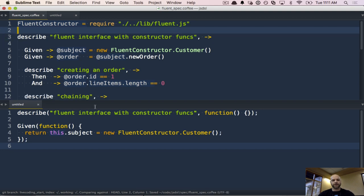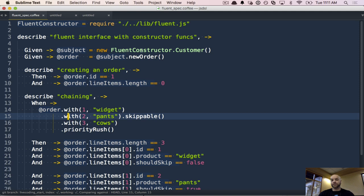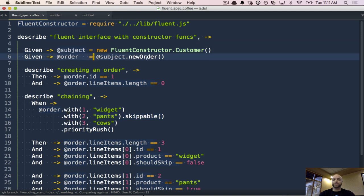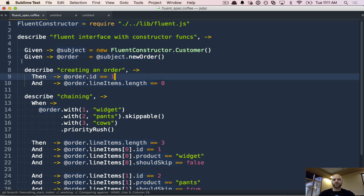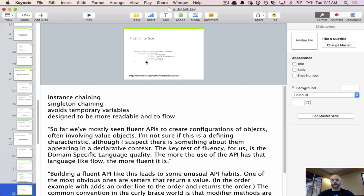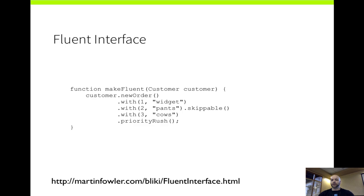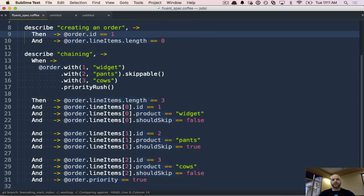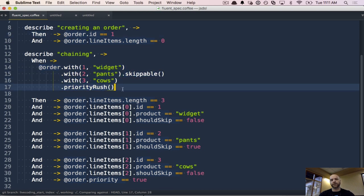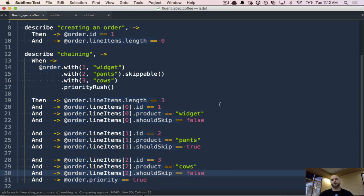Let's look at the test for the code we want to write. Given we have a subject, which is a customer, we want some method called 'new order' on that customer. When we create an order, it should have an ID of 1. We need some way internally to capture the line items. Describing the fluent interface: when I say I have an order with one widget, with two pants — that is skippable — with three cows, that is priority rush. Then those are all my assertions. Jasmine Given and CoffeeScript are used to just reduce the amount of noise in tests. Our tests should be as readable, if not more readable, than our code.